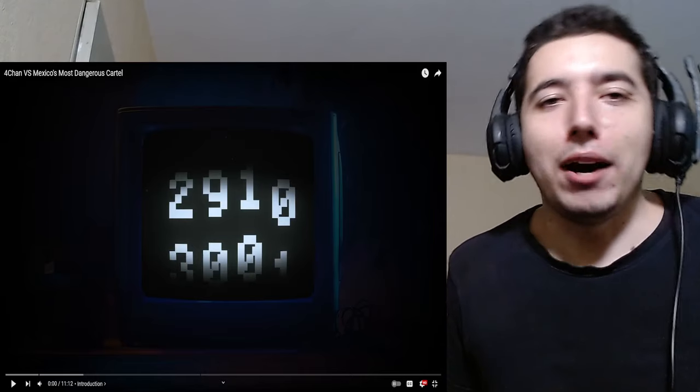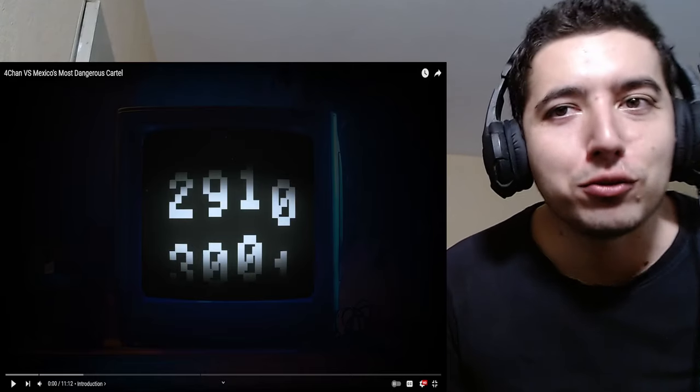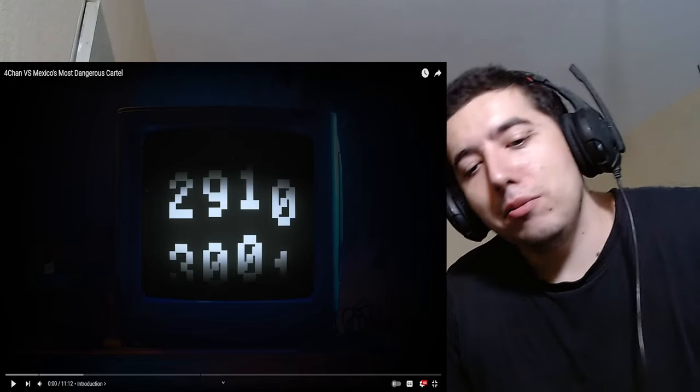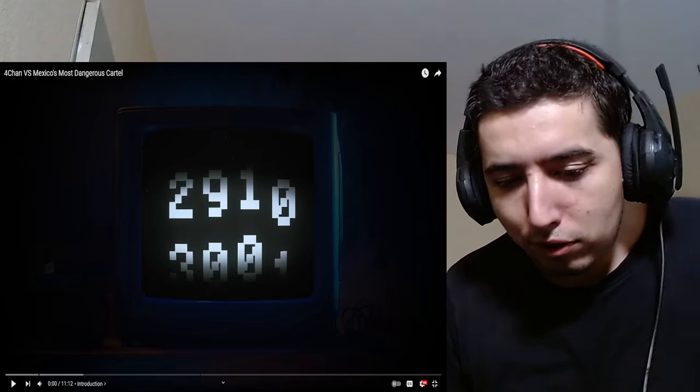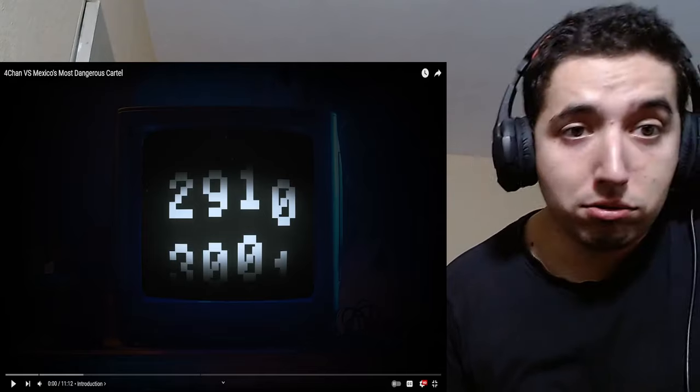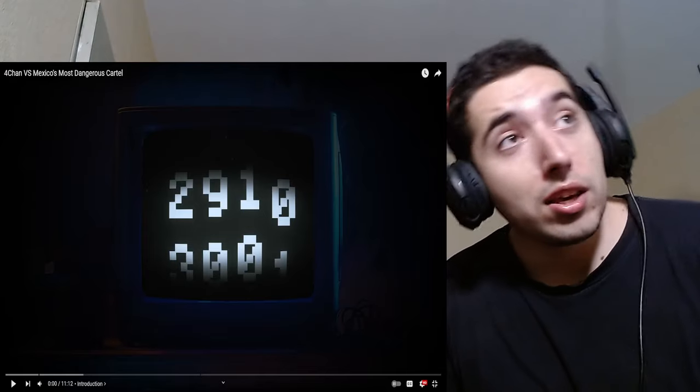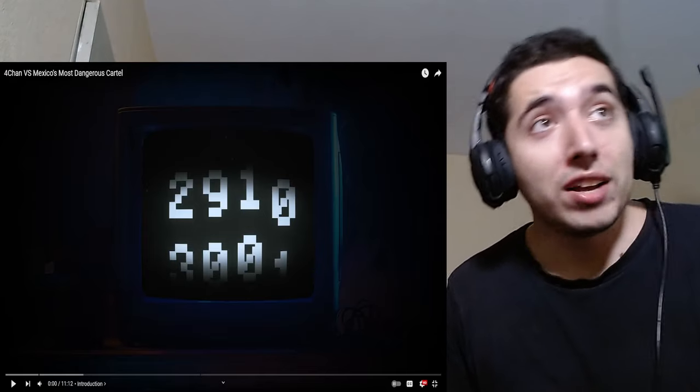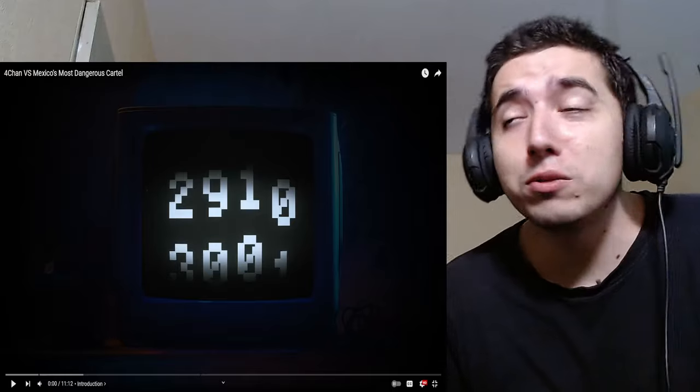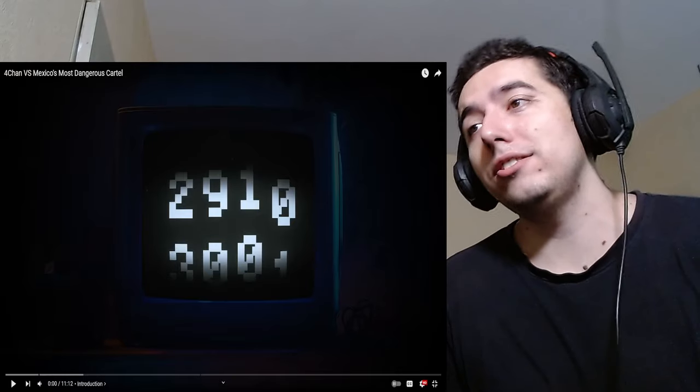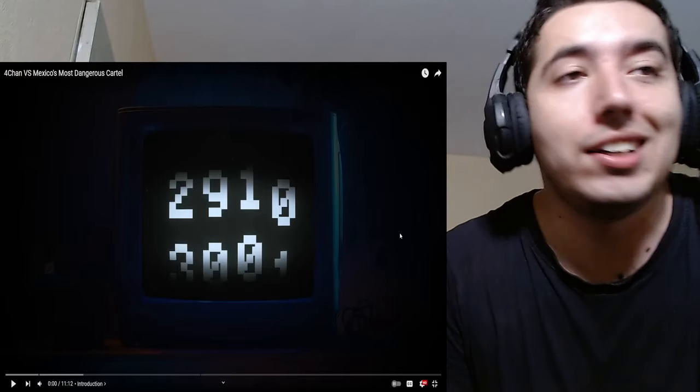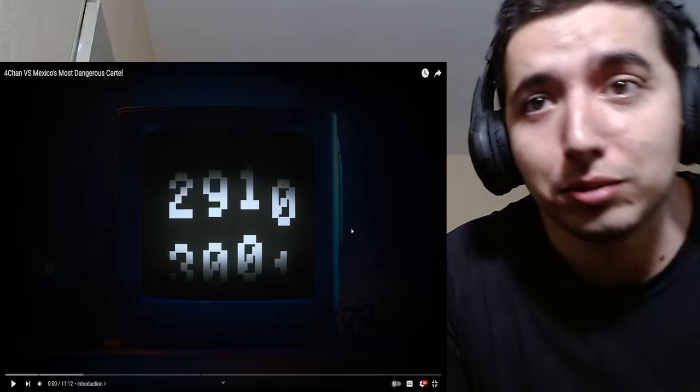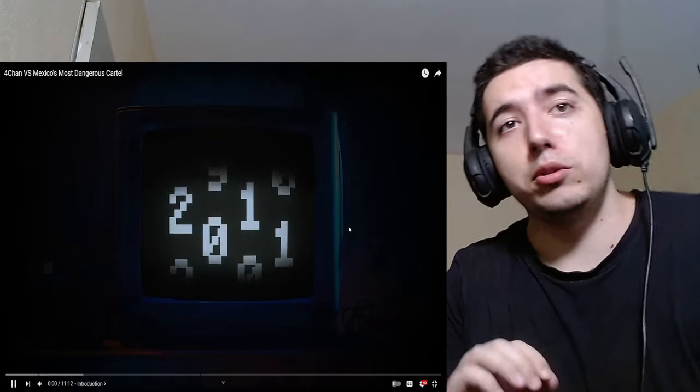Hello, hello everybody, it's your boy ProfTrof, and YouTube suggested me a video. It sounded interesting, so let's check it out. This is 4chan vs Mexico's most dangerous cartels. Let's see what 4chan's been up there.